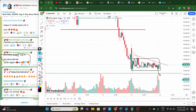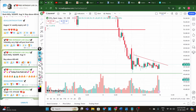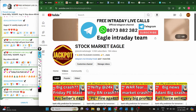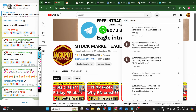We were expecting momentum for at least one week, but we didn't get it. However, we still captured almost 100 points in the Bank Nifty put option even in this sideways market — it's a very good result. This was done through our Telegram channel.